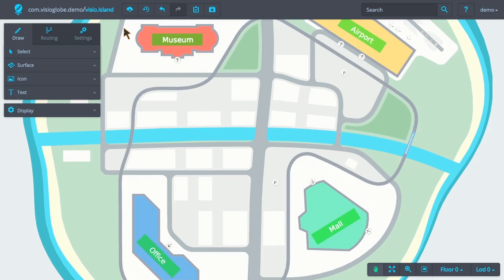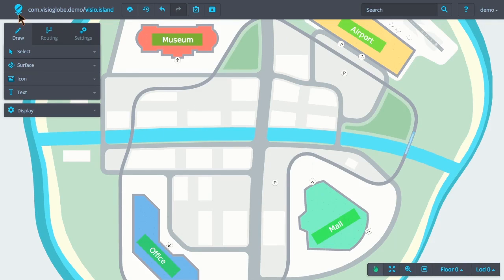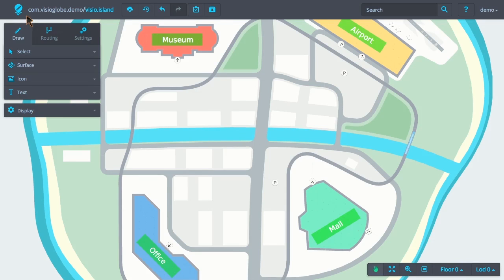In this example, we're viewing the map page, so the menu items reflect that. Starting from the left-hand side, we have the home button. The home button exits the map view and returns us to the map list page.